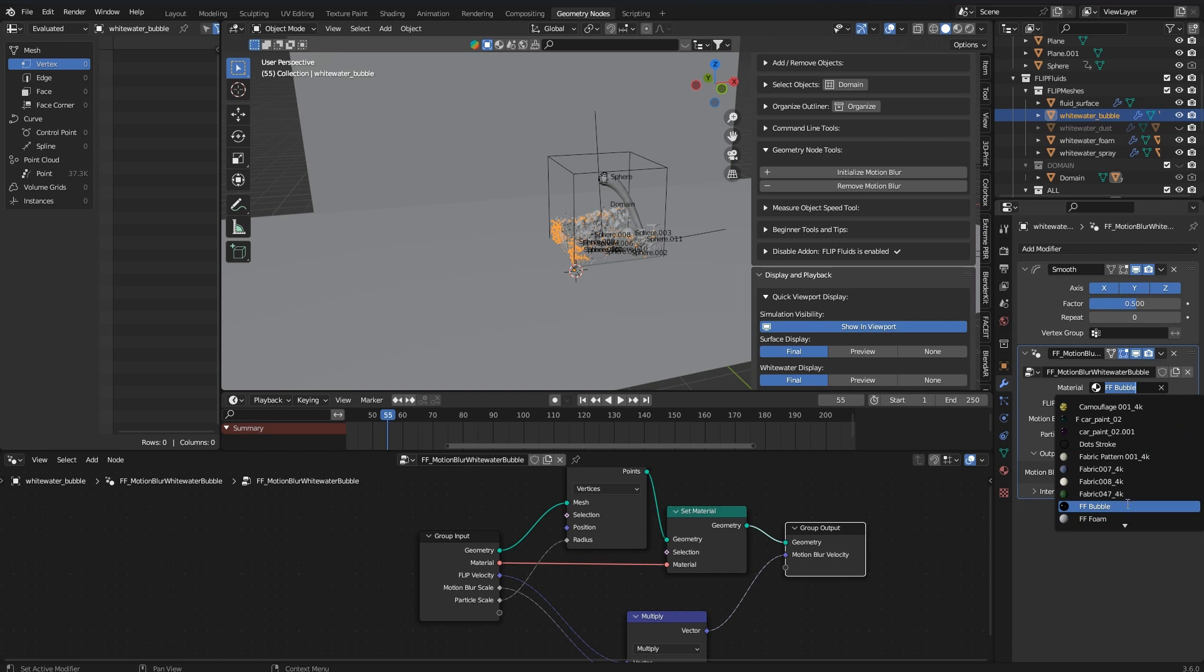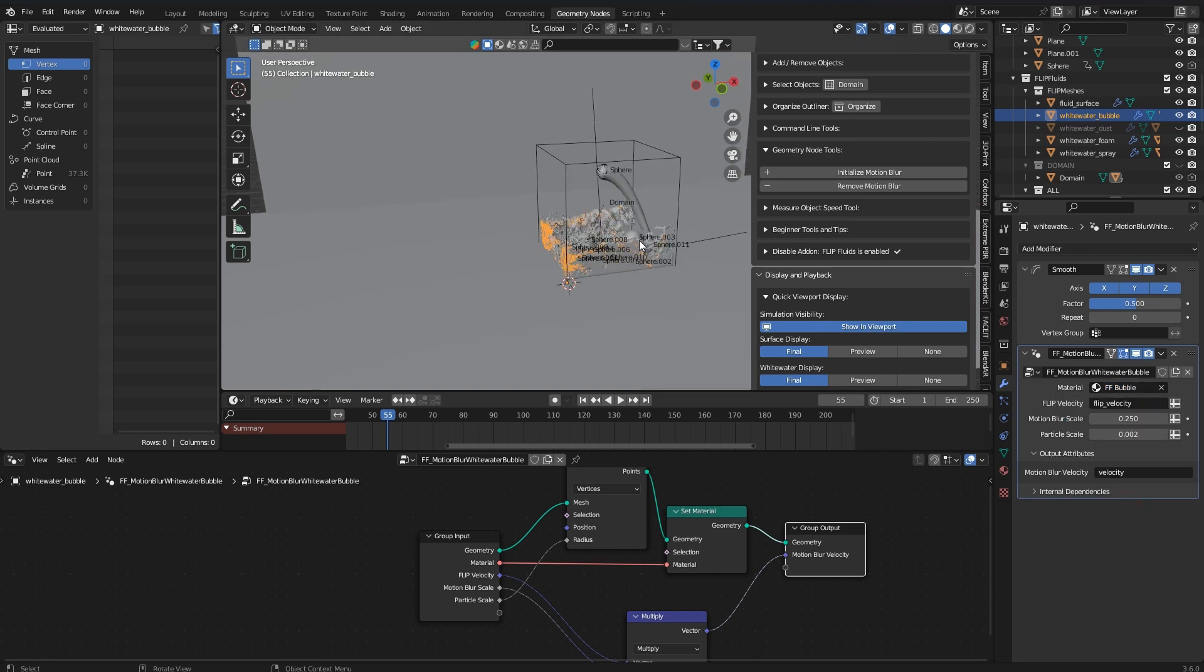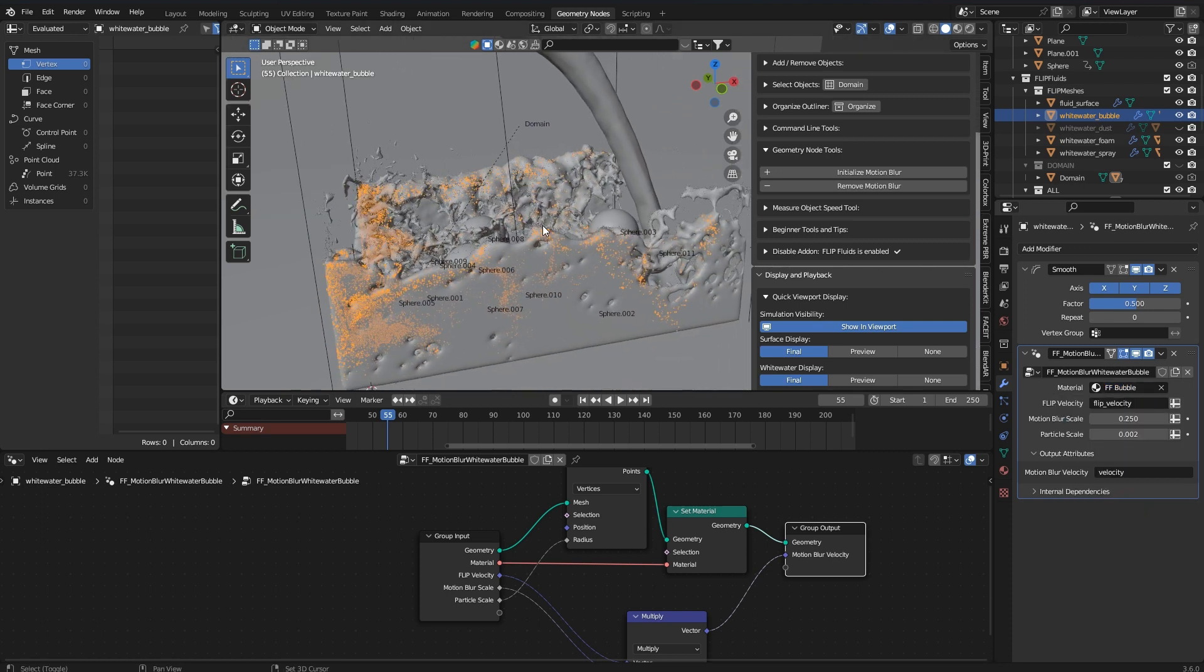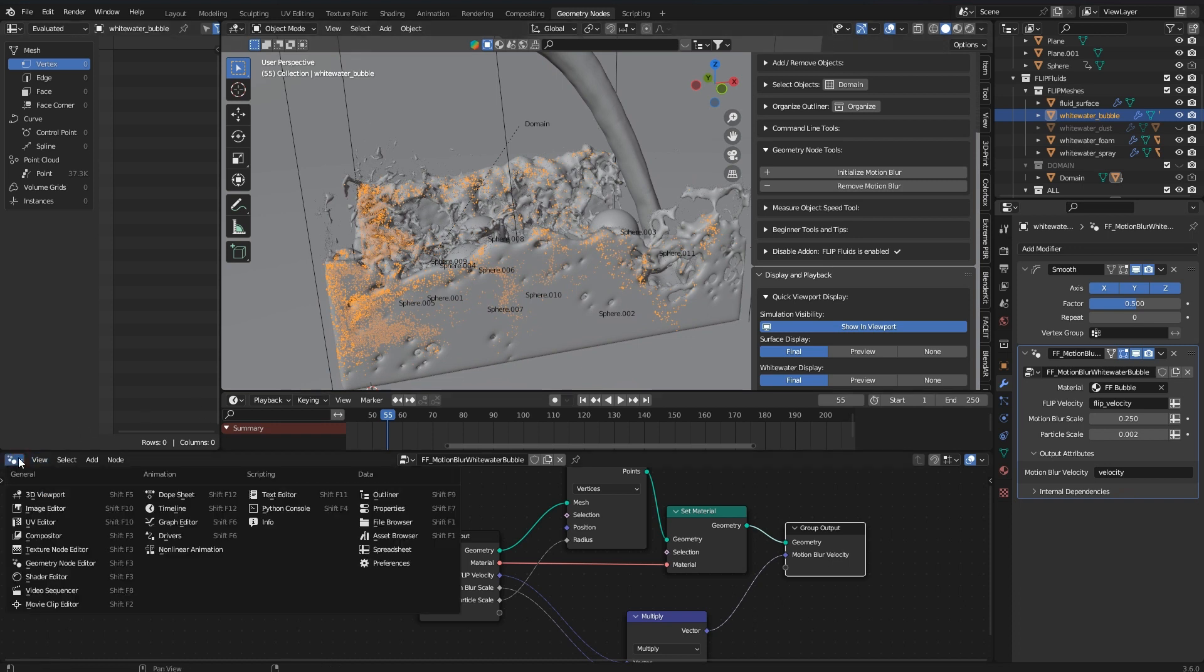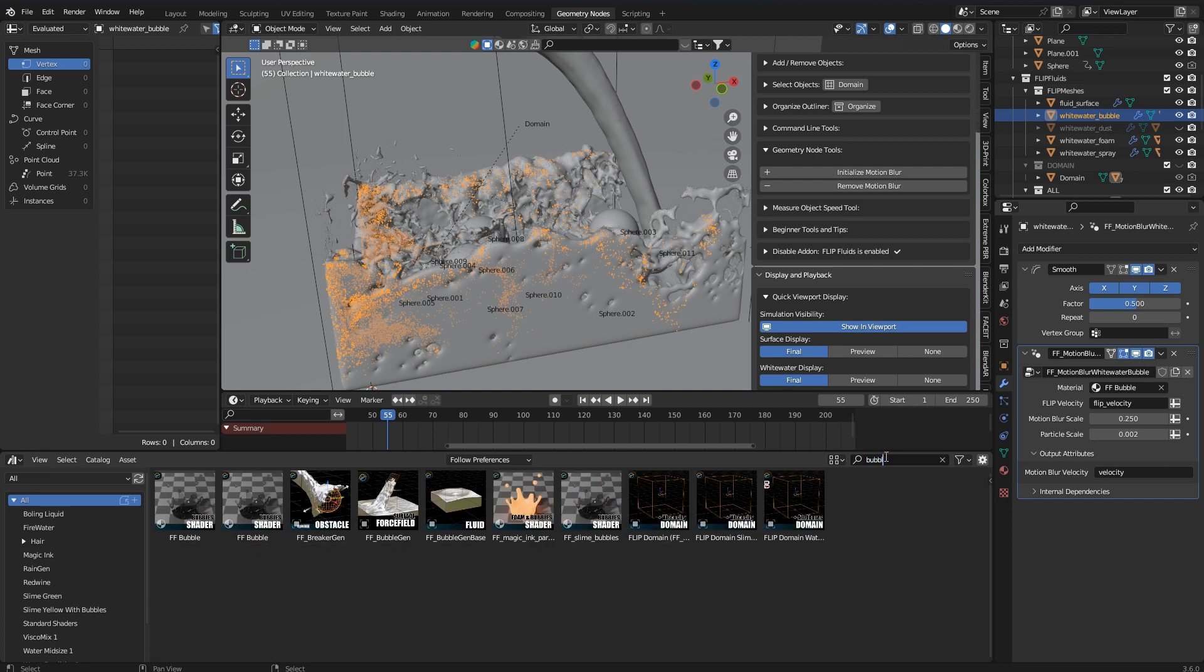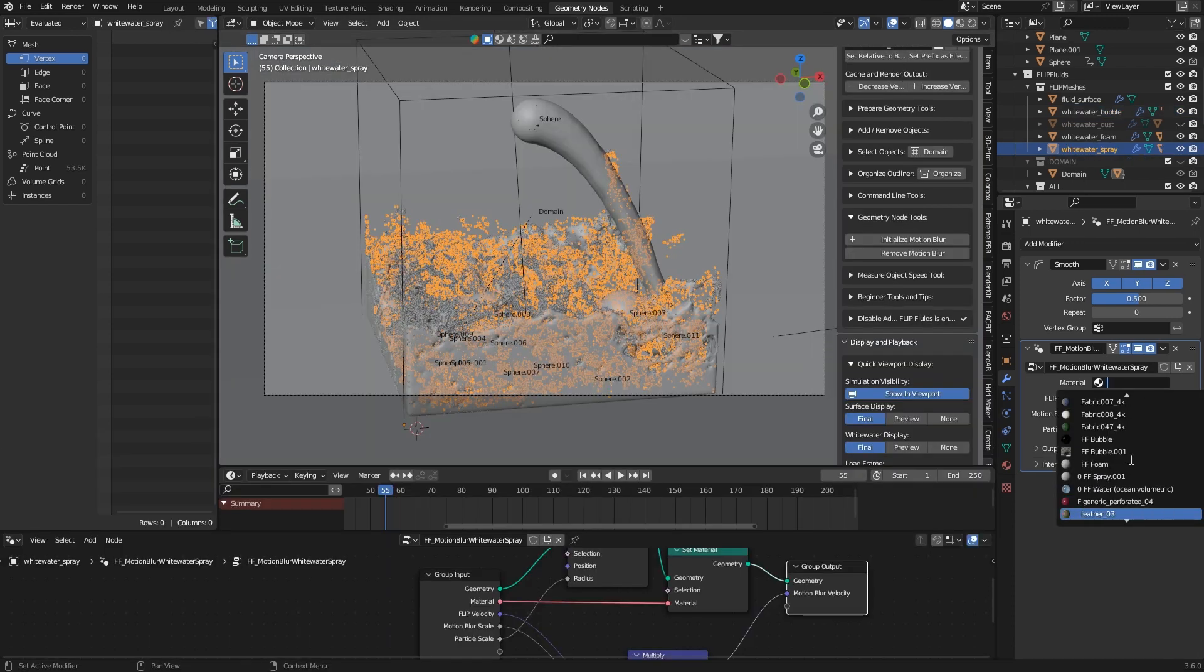The available materials in this window are limited to those already used in your scene. So if you haven't assigned any materials to your white water objects before they won't be available here. In that case you should use the material library of our assets. And then make sure that the material is set in the modifier.